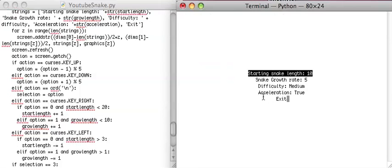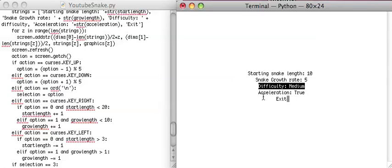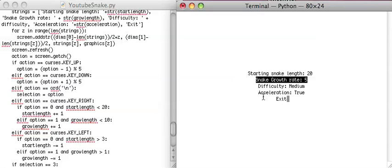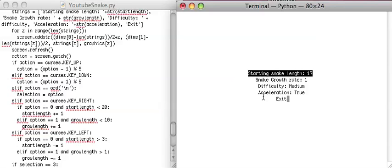So now we can press enter to adjust these, and then we can press right and left to adjust these. The minimum should be 3. The maximum should be 20. The maximum here should be 10, and the minimum should be 1. So let's see if that works.